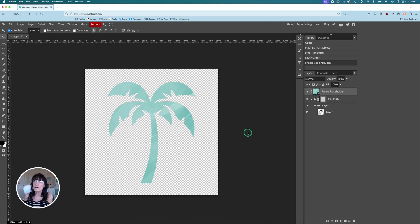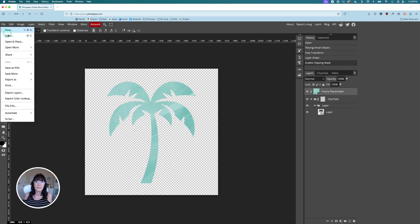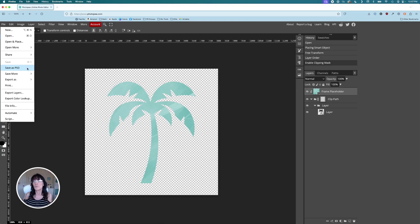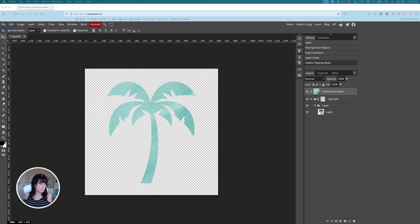Next, we just simply download this and bring it back into Canva. Click on file, click on save as PSD. That's the format it's going to save so we can bring it into Canva. Save as PSD. And then we're going to go back into Canva.